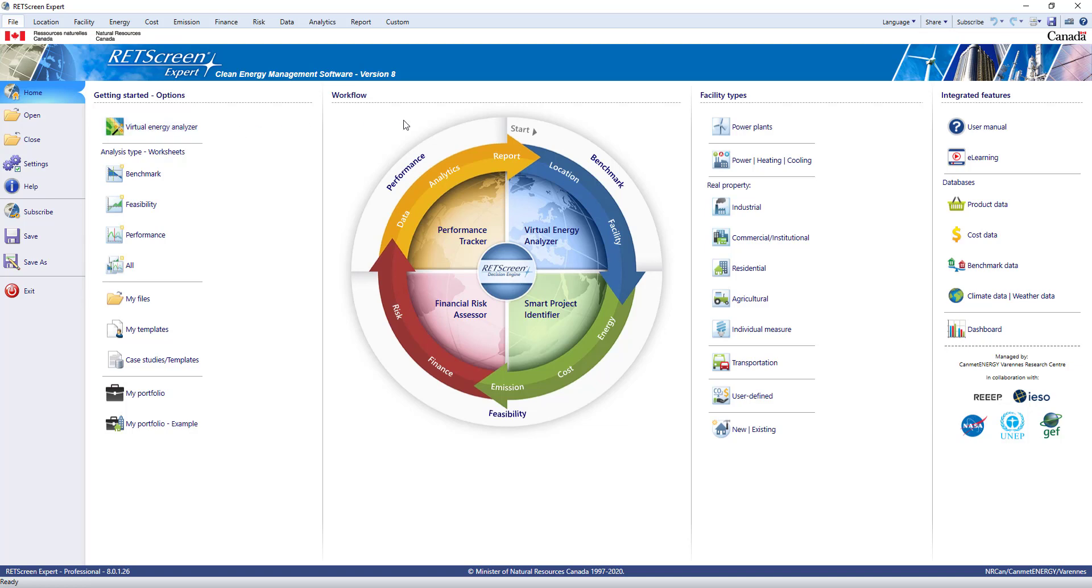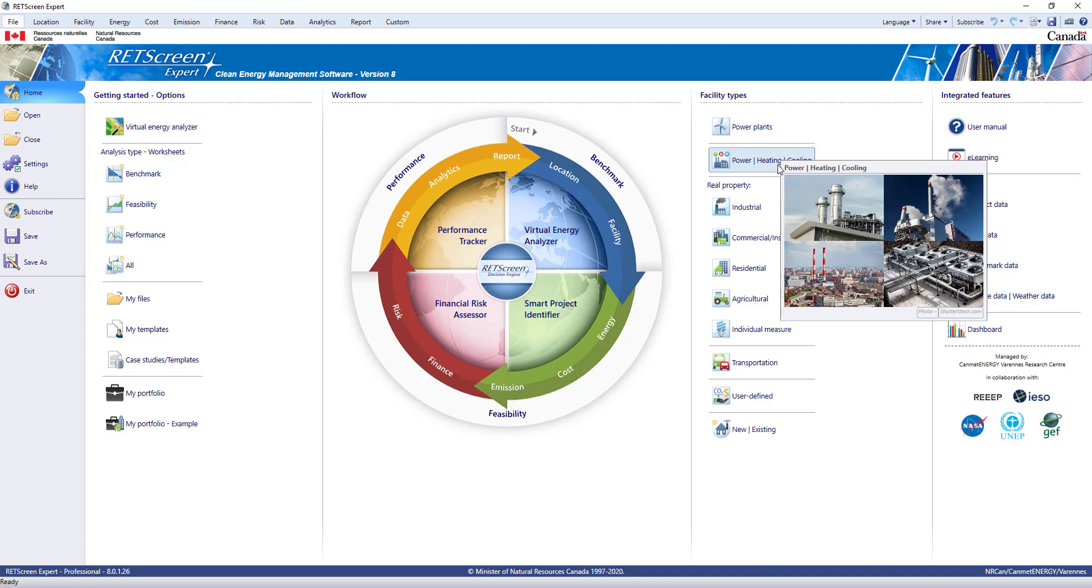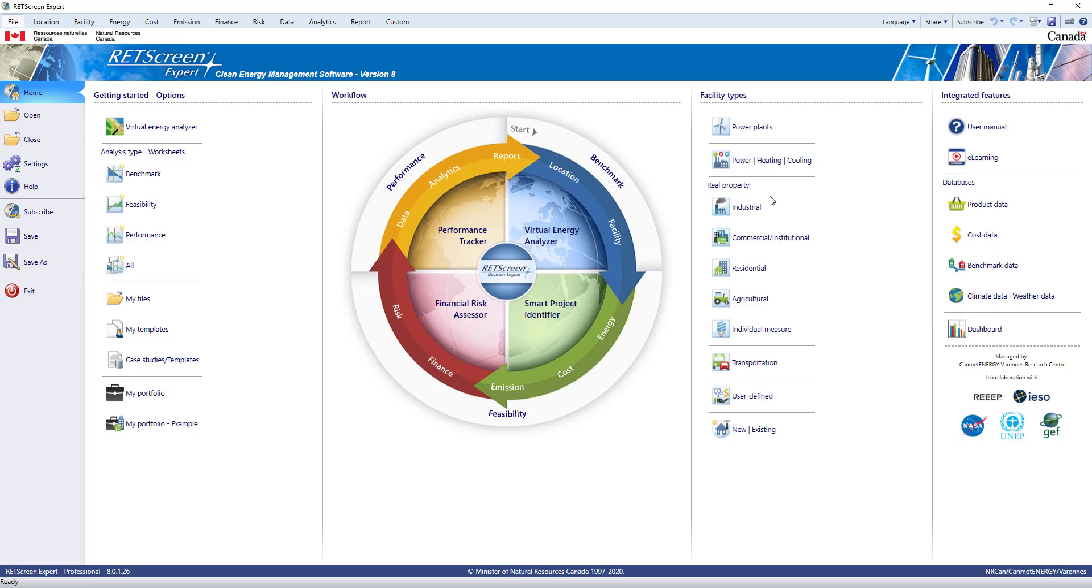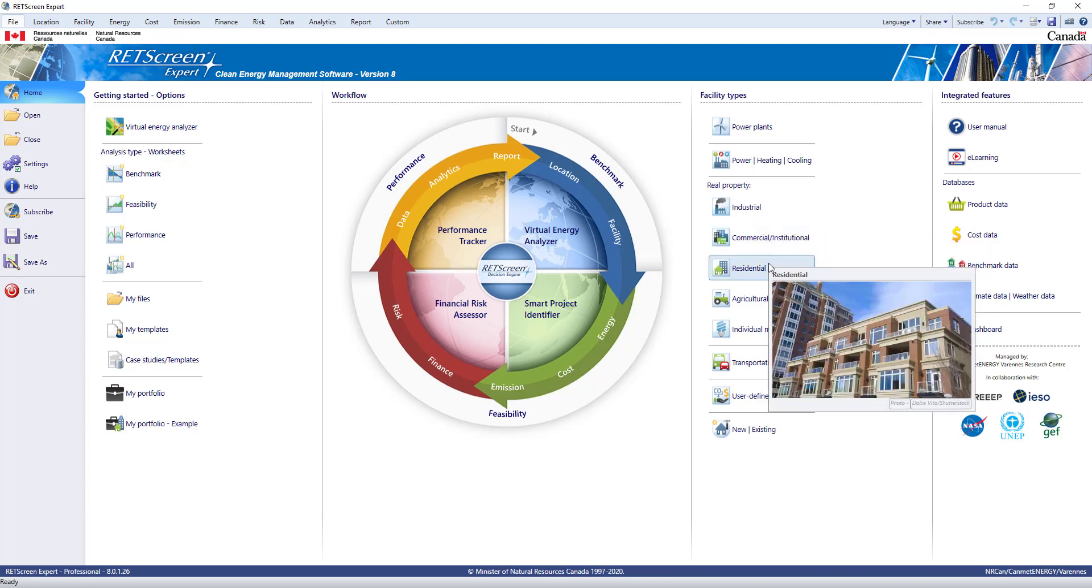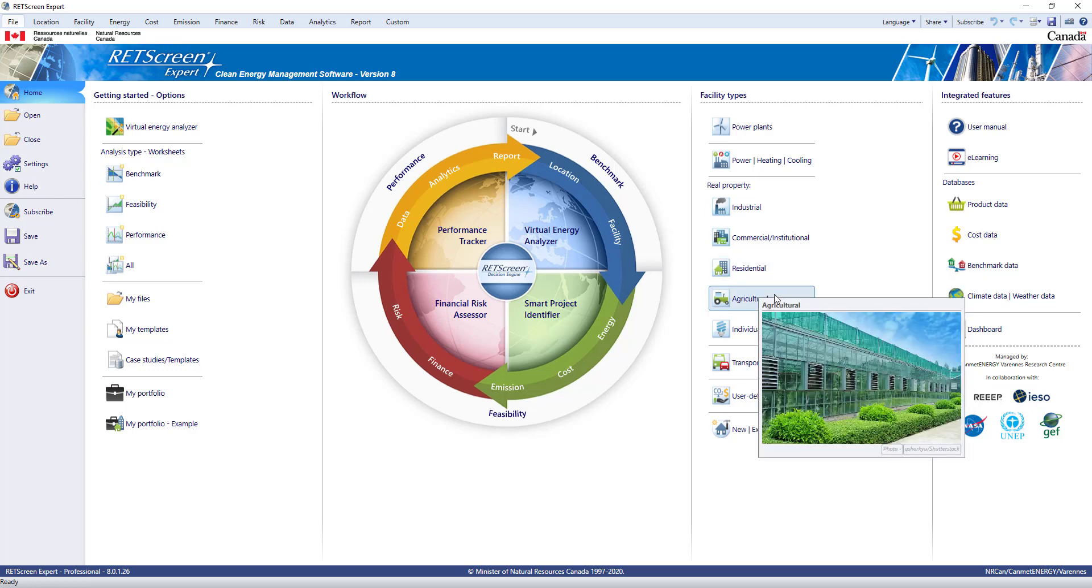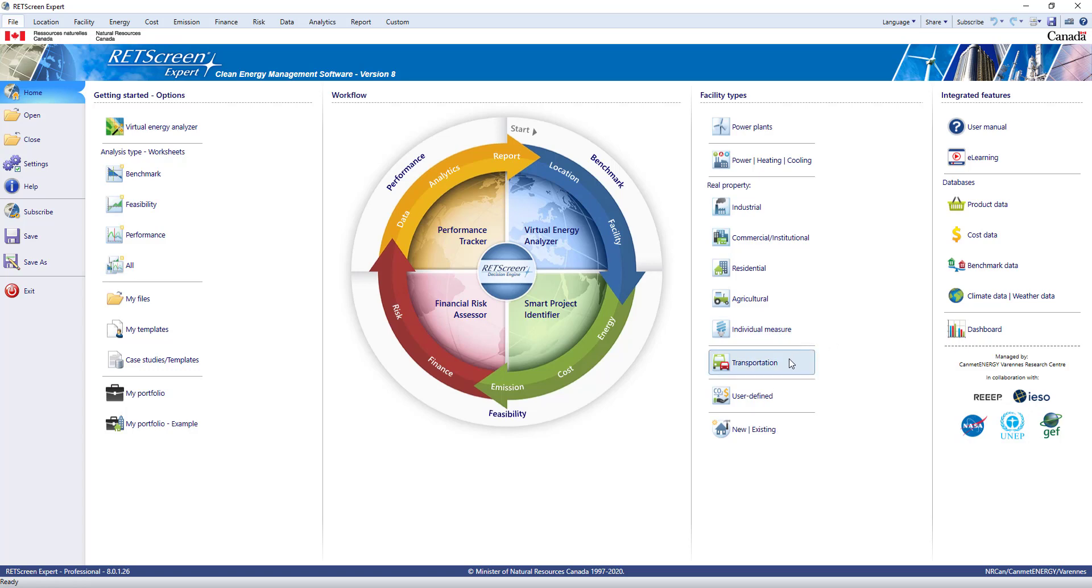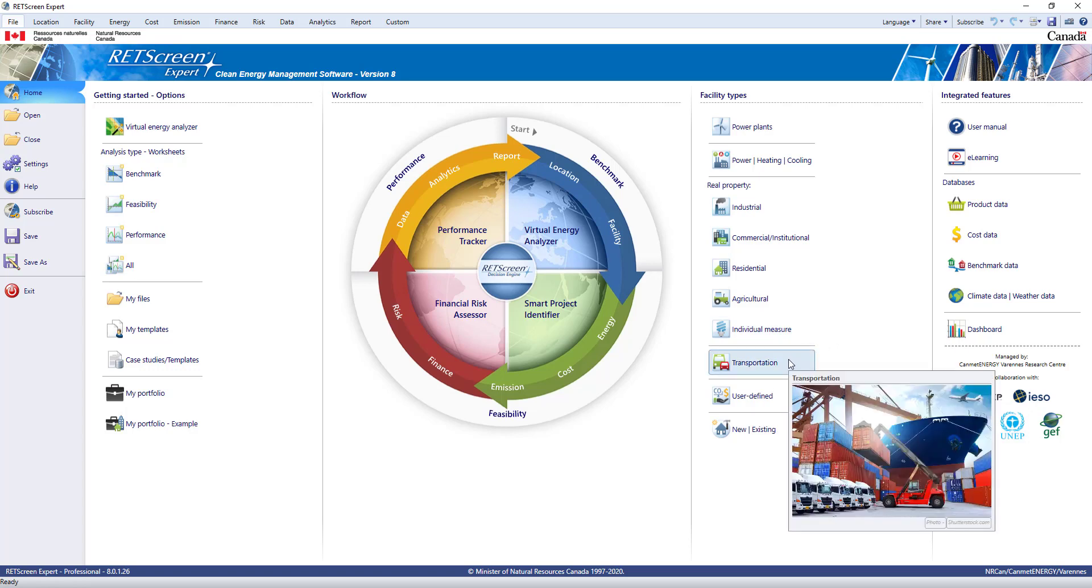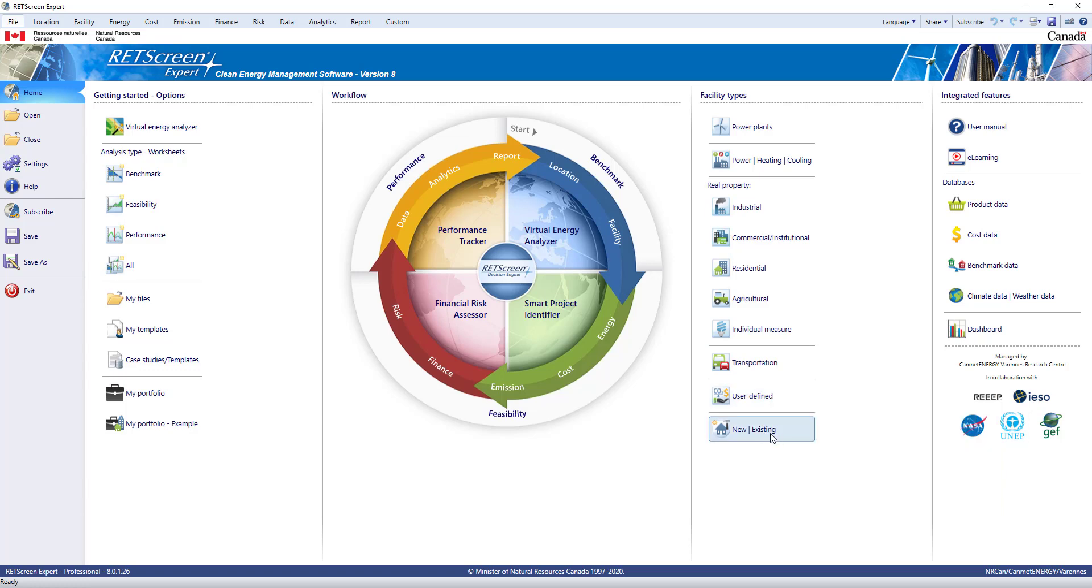The buttons on the right show the various facility types you can analyze with RETScreen. You can use it for power plants, heating and cooling facilities including district energy and cogeneration, industrial facilities, commercial and institutional facilities, residential facilities including single-family homes and apartments, and agricultural facilities like greenhouses. You can also look at individual measures within a facility, such as solar thermal heating or lighting. You can analyze transportation including vehicles and fleets using the recently added transportation model. The user-defined model is available for your own analysis types. RETScreen works for both new and existing facilities.